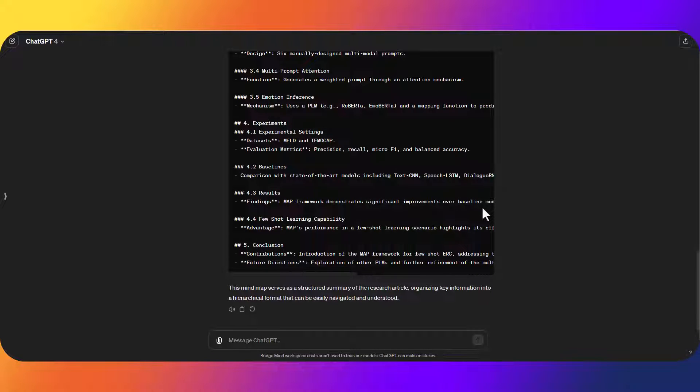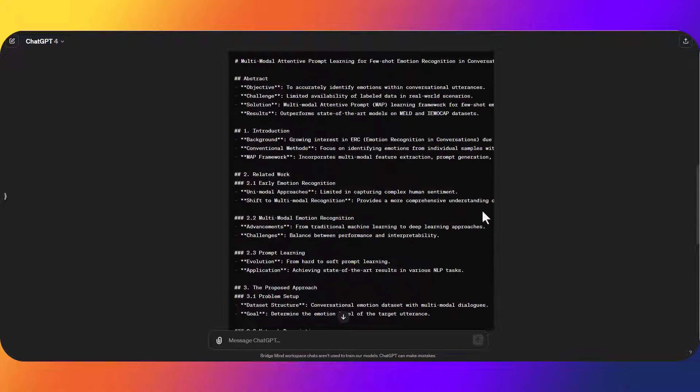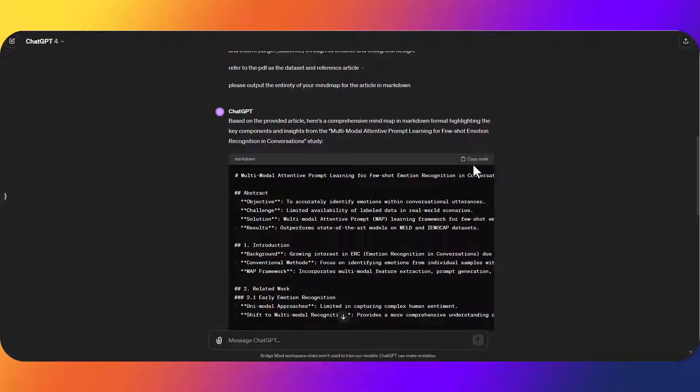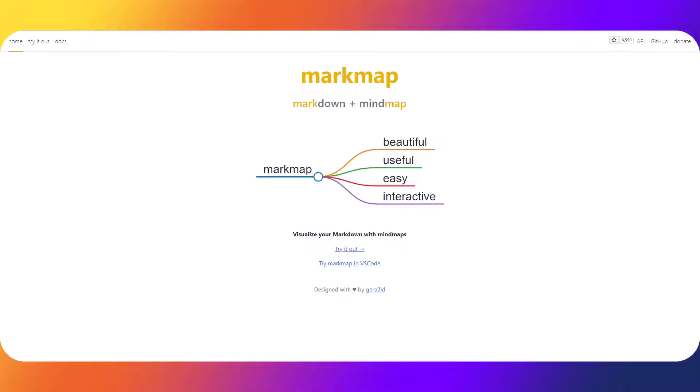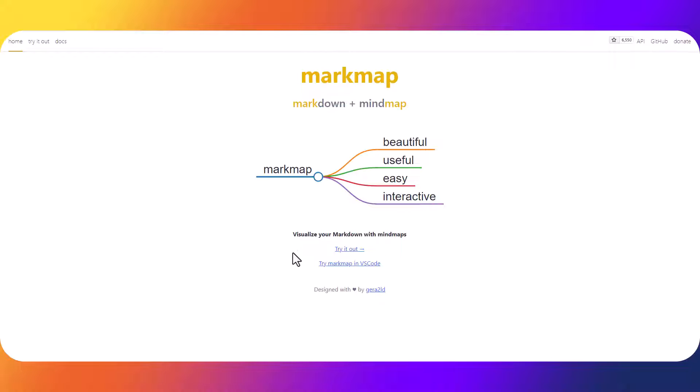Perfect. Now that we have this output in markdown all we have to do is copy the markdown code and go over to markmap.js.org. The link will be in the description below.